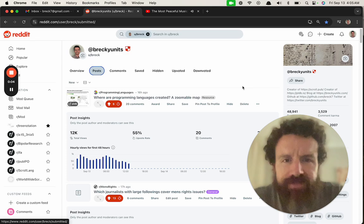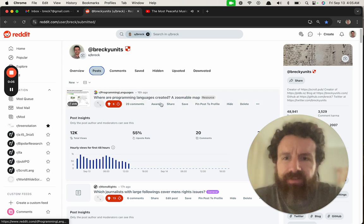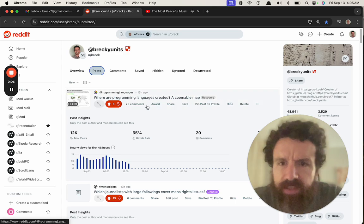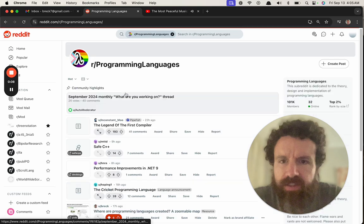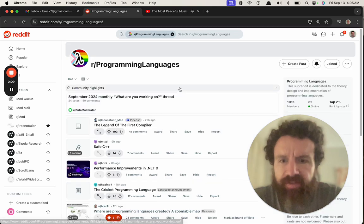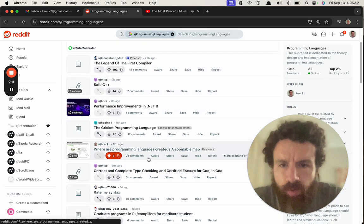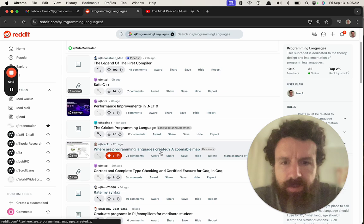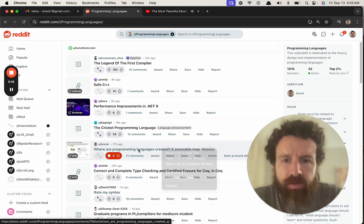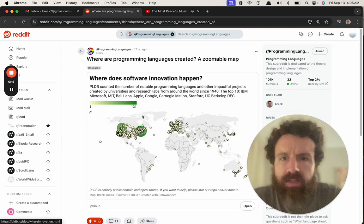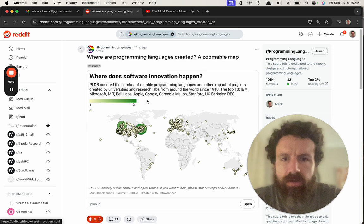Good morning. All right, let's see, this is on programming languages, on my favorite subreddit where a programming language has created a zoomable map. Okay, let's click on this.